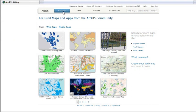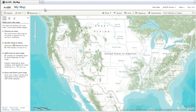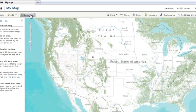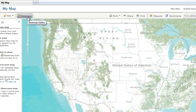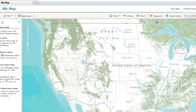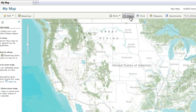With the ArcGIS.com Map Viewer, you have everything you need to create and interact with a map, including a gallery of base maps, easy ways to add layers, measuring tools, sharing options, and so on.